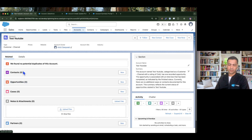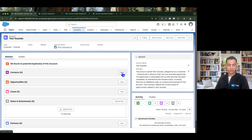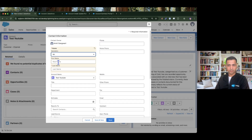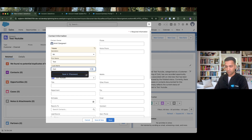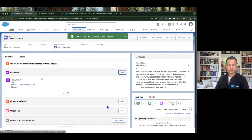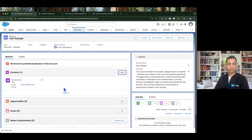The account part is done. Now I'd like to invoke the prompt template when a new contact is created, and also when opportunities and cases are created. Currently we don't have any invoke mechanism on the contact, so if I try to create a new contact — 'test contact one', email 'contact1@test.com', and click Save — the contact is created but nothing happens in the summary.